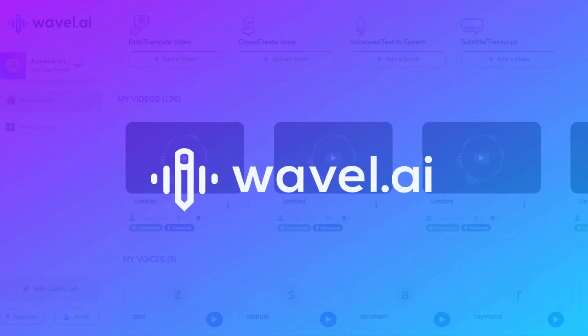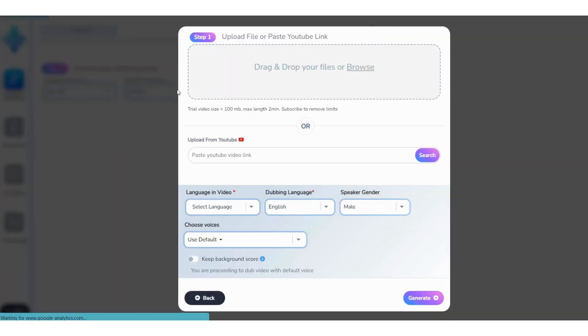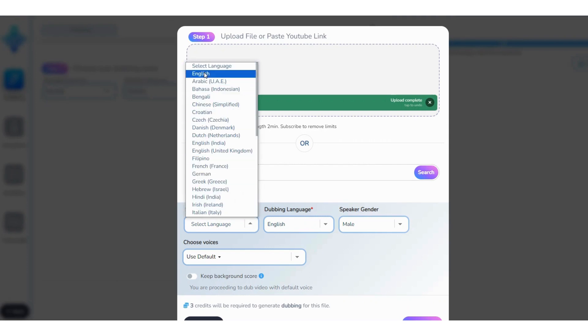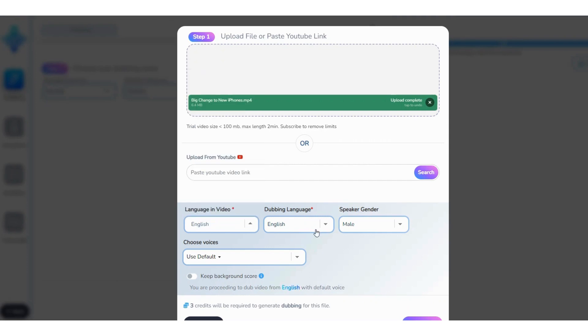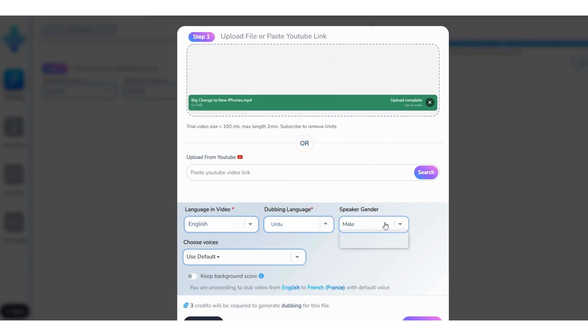Go to Wavell Studios and select Dubbing. Upload the English audio file. Select English as the spoken language and Urdu as the dubbing language, and then select the gender of the speaker.